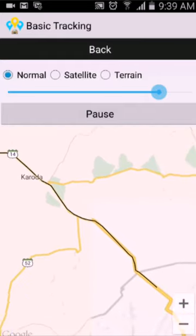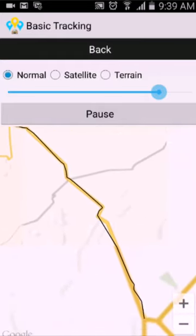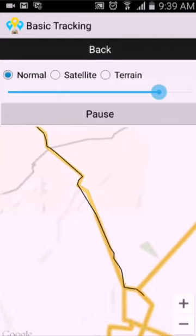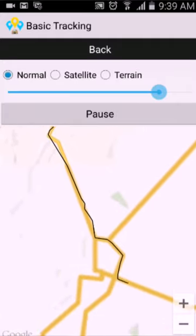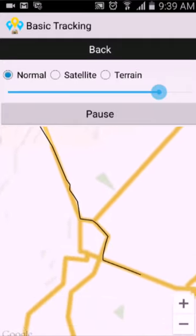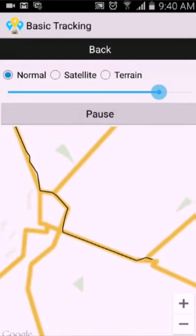It will show me the whole day's route, depending on how much time you have selected. Once done, click go back.